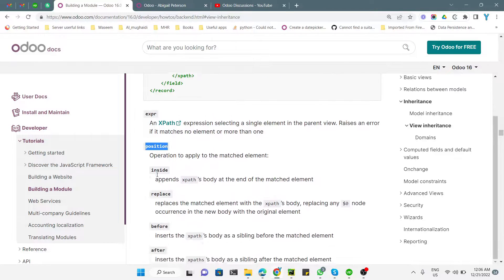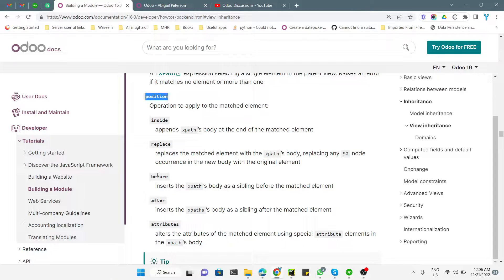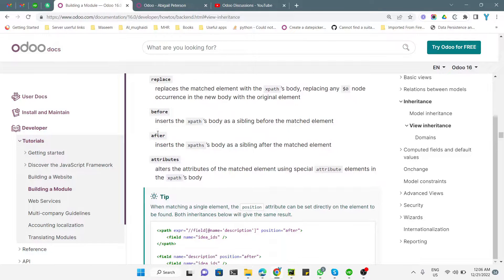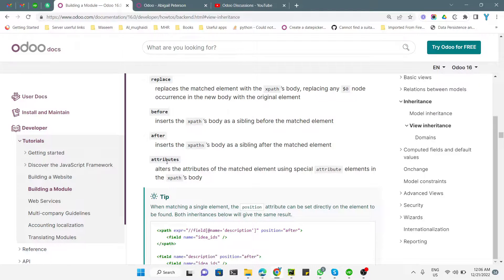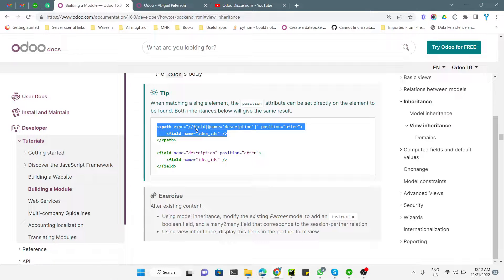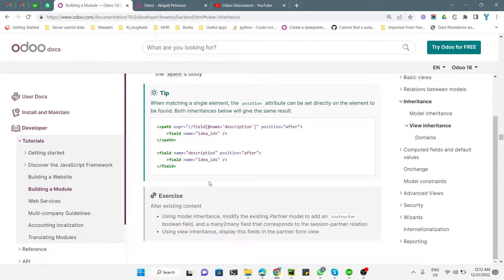The 'position' attribute specifies where you want to add the field. You have a couple of options: 'inside' means adding the field at the end of the xpath block; 'replace' replaces the code; 'before' and 'after' place the field before or after the target; and 'attributes' lets you modify field attributes like name, domain, or label. If a field appears only once you can use the position attribute directly, but if it appears multiple times you must use xpath to specify the exact position.